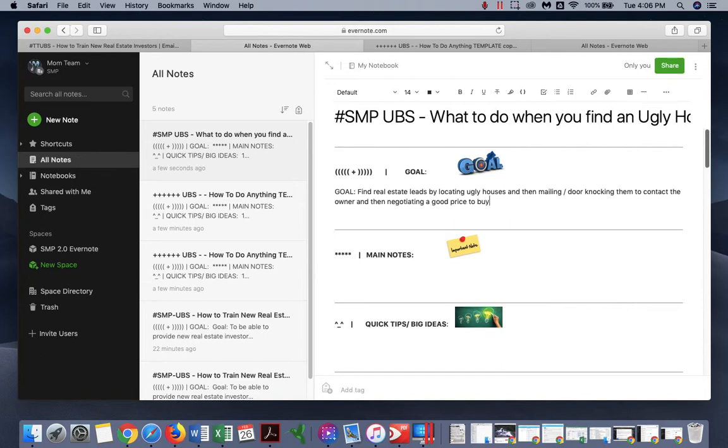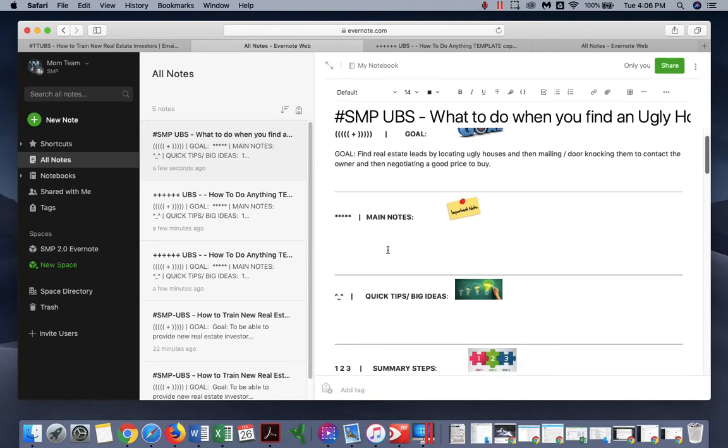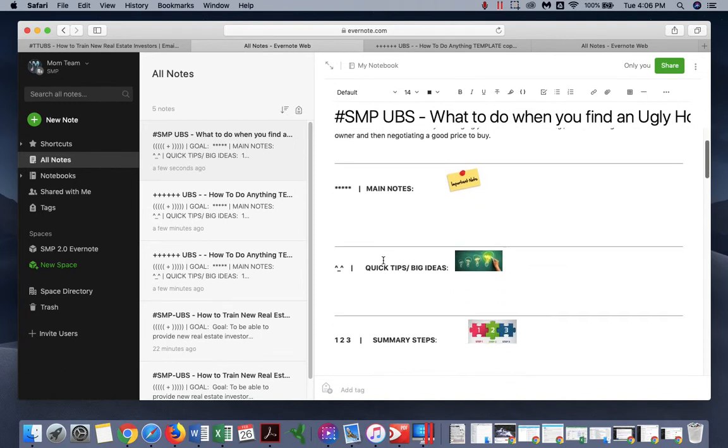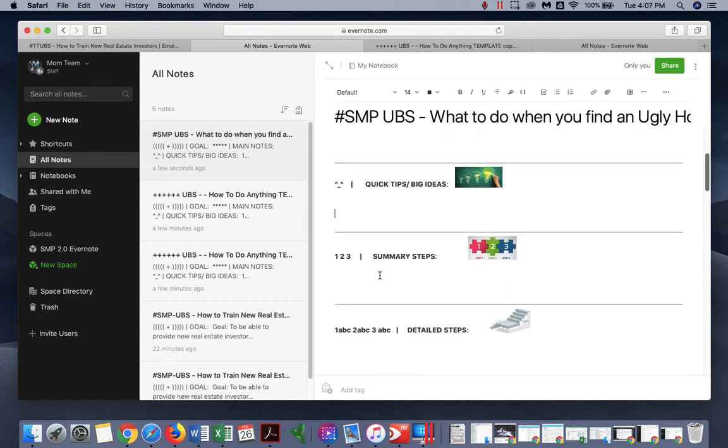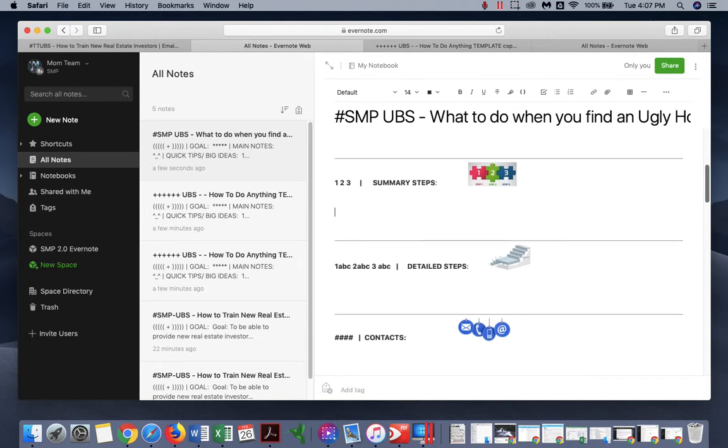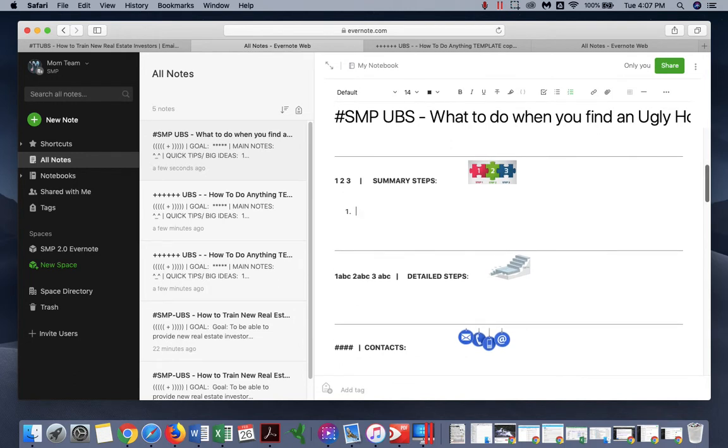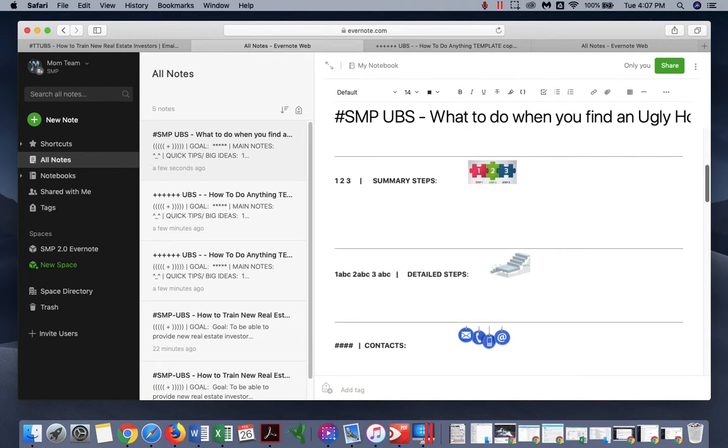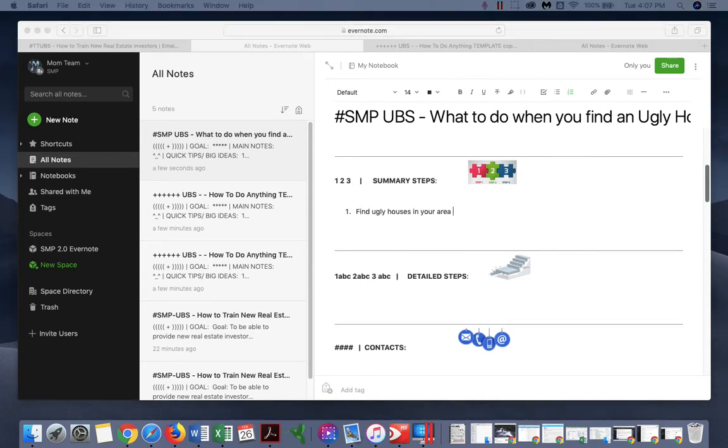Some main notes. So many steps. Think about the steps. First, find ugly houses in your area. In this case, you found one. Let's see, which one did you find? Vacant off mark.